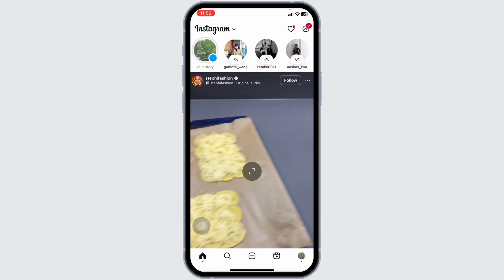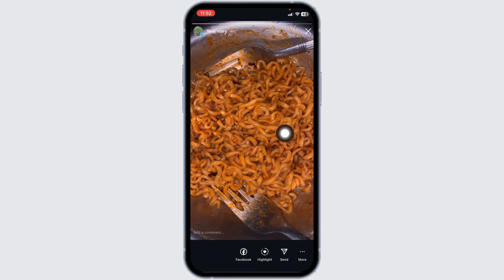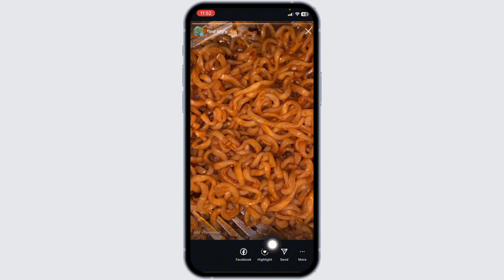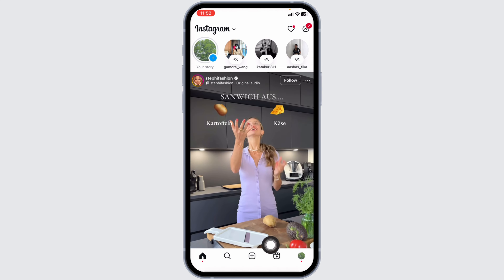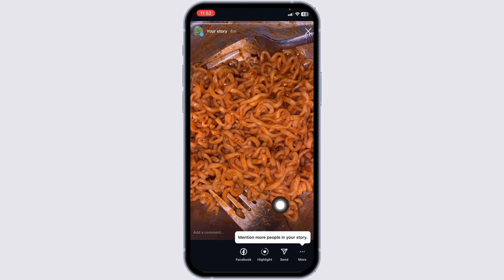Open your story. If you have enabled comments for your story, you'll find this kind of option: 'Add a comment.' Now, to disable it, you'll need to click on the 'More' option given at the bottom right corner.